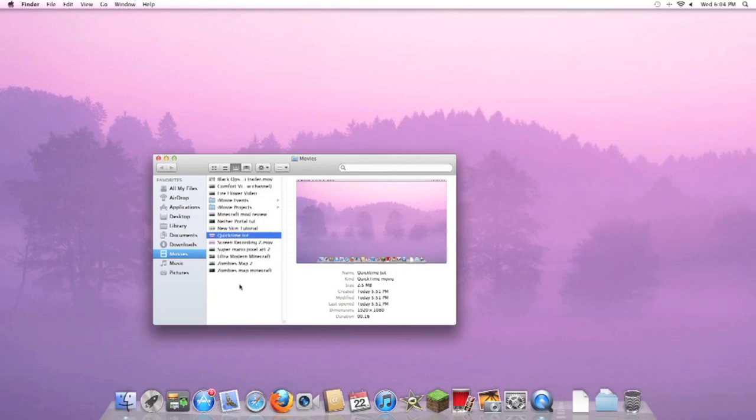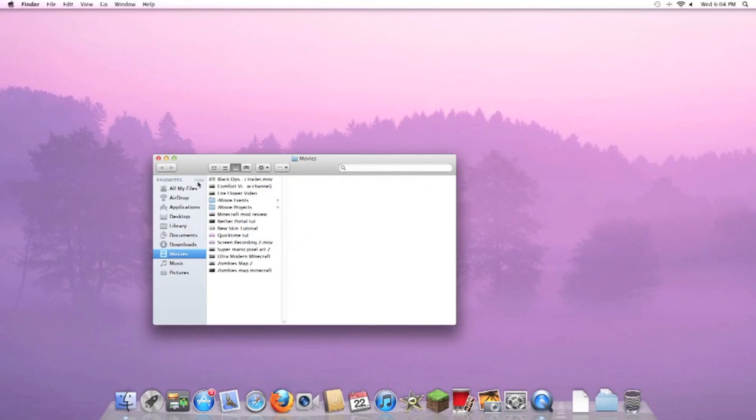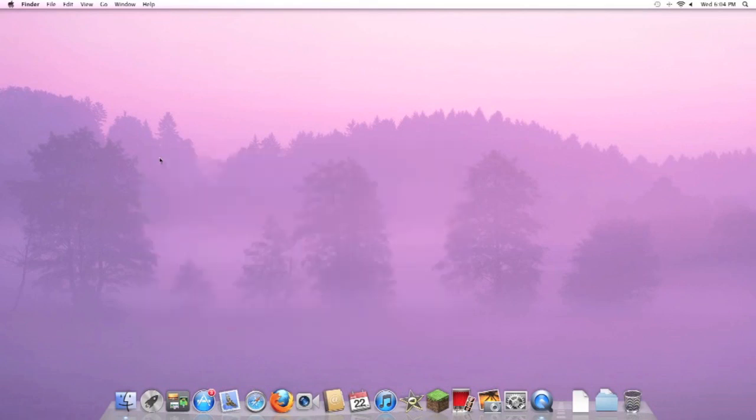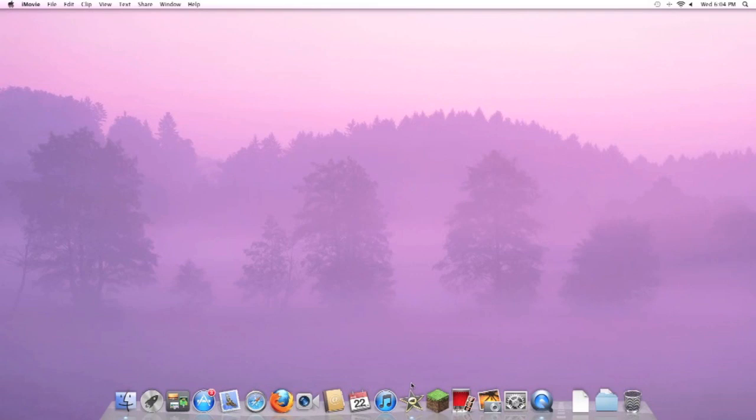That's pretty simple. Now what you want to do is you can just exit out of here. So you know where to find it - you go to search bar and type in Movies. What you want to do if you want to edit your QuickTime movie is just go to iMovie. Just hop into iMovie real quick.